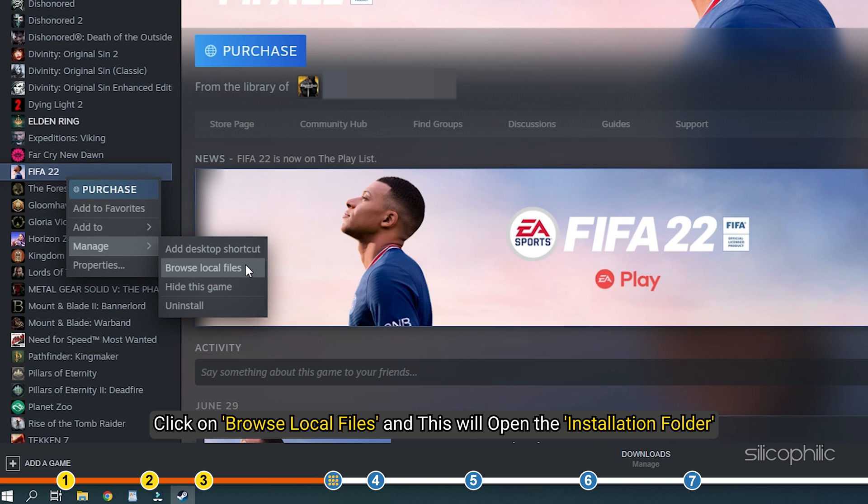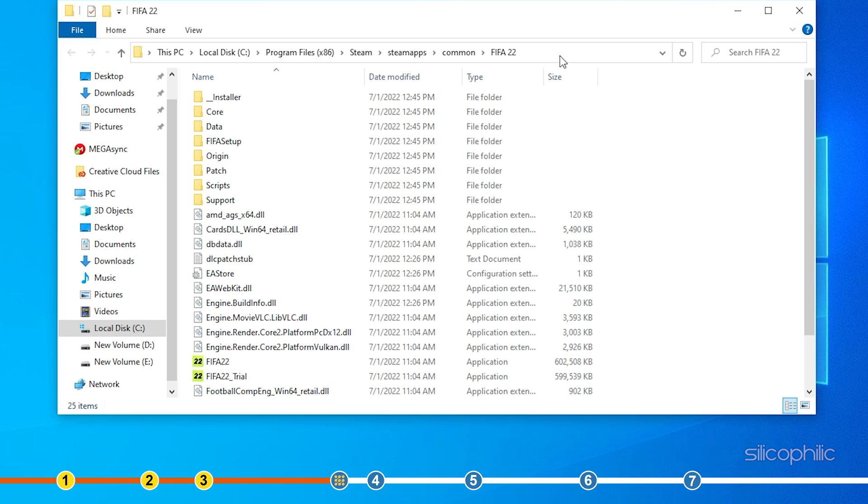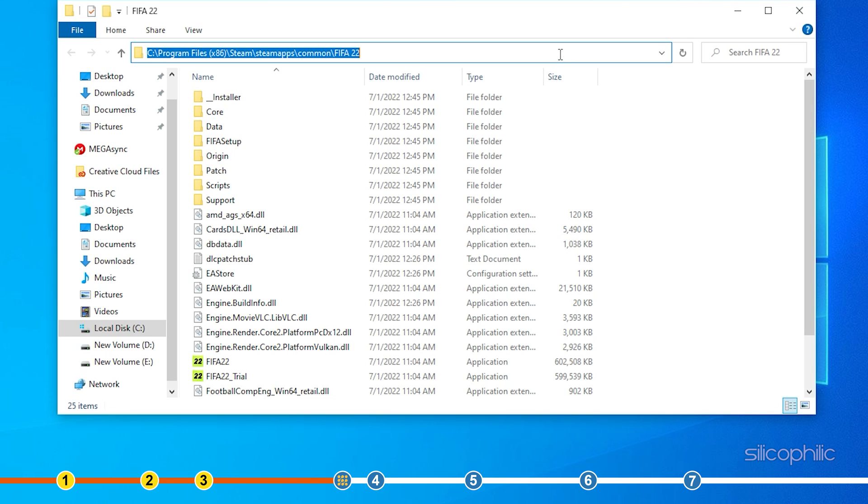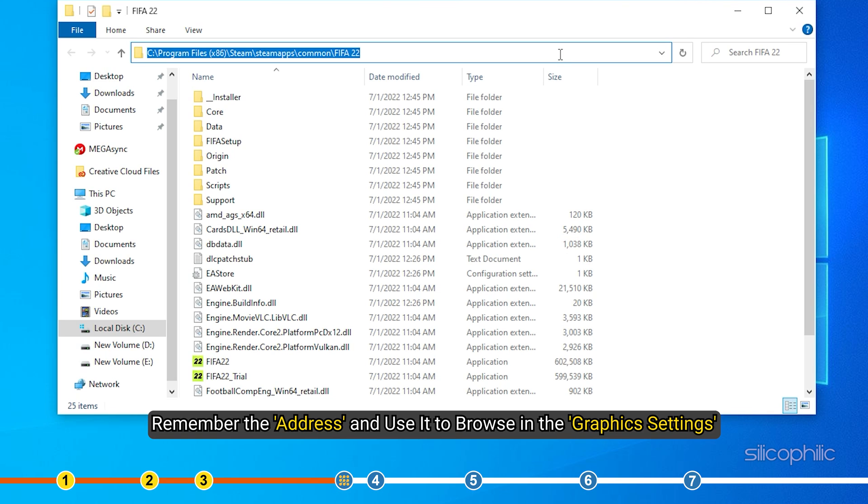Right-click on FIFA 22 and select the Manage option. Click on Browse local files and this will open the installation folder. Click on the Browse icon. Remember the address and use it to Browse in the Graphics settings.